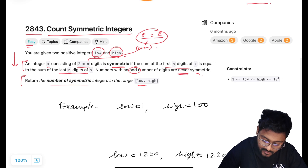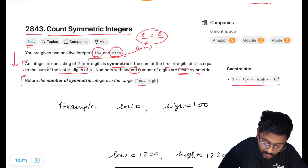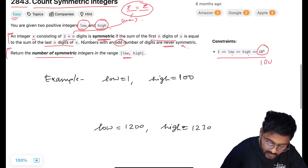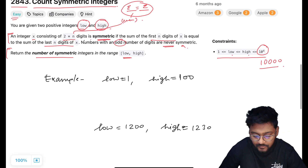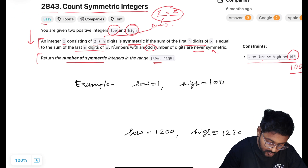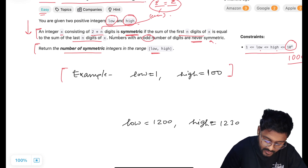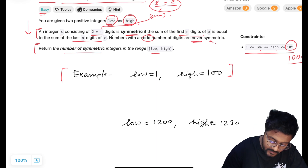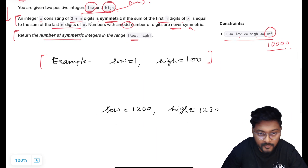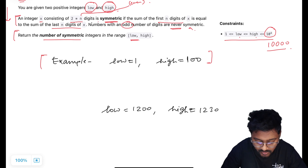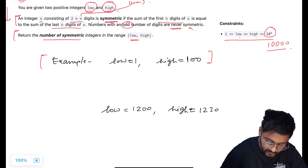The constraints say the values of low and high will be from 1 to 10^4, meaning it will go up to 10,000. Now let's understand with an example. In the first example, the low value is 1 and high value is 100. We have to count the number of symmetric integers including 1 and 100 within this range.